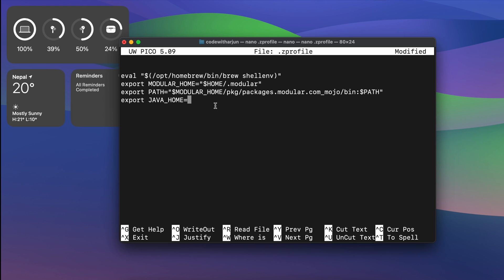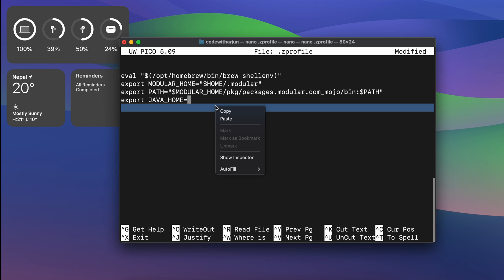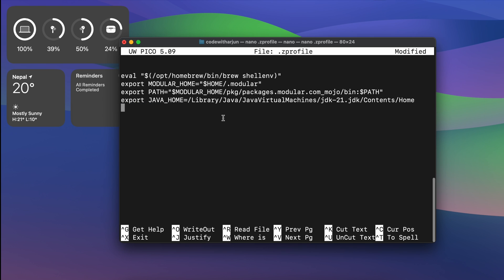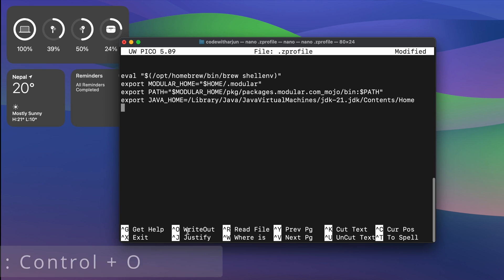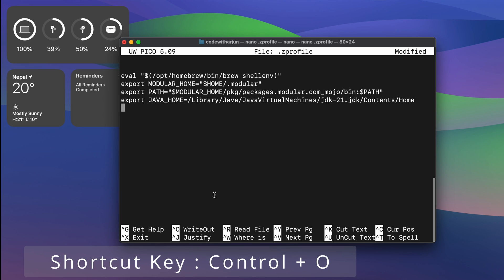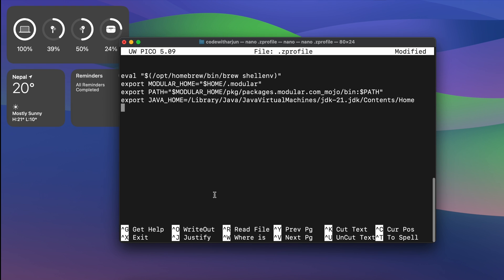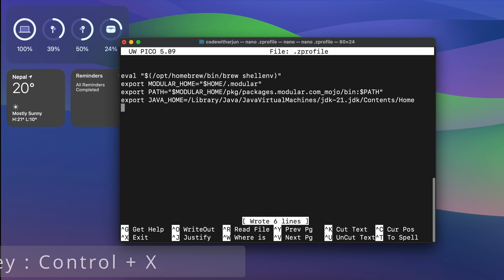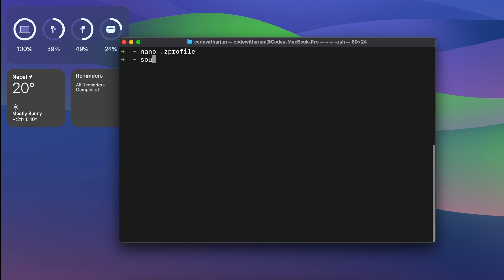Paste the Java home path you copied earlier — you can right-click and paste or use Command+V. Once done, save the file by pressing Control+O and Enter, then press Control+X to exit.